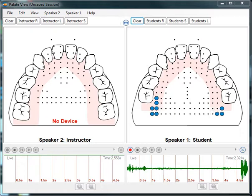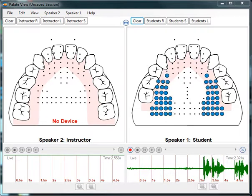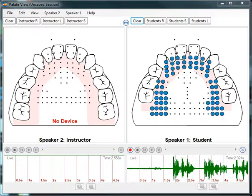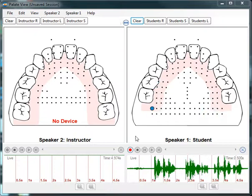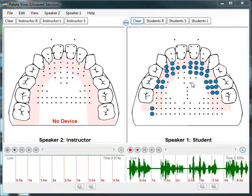After installing PaletteView software, plug your data link into the computer and pop your smart palette into your mouth. You can see my tongue-to-palette contact on your computer screen.